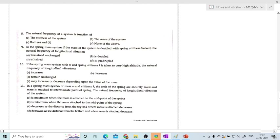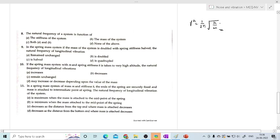The eighth question: the natural frequency of the system is a function of. The formula is f = 1/(2π) × √(k/m). So natural frequency is a function of mass and stiffness. Option A is stiffness, option B is mass. The answer is C — both A and B: stiffness and mass.